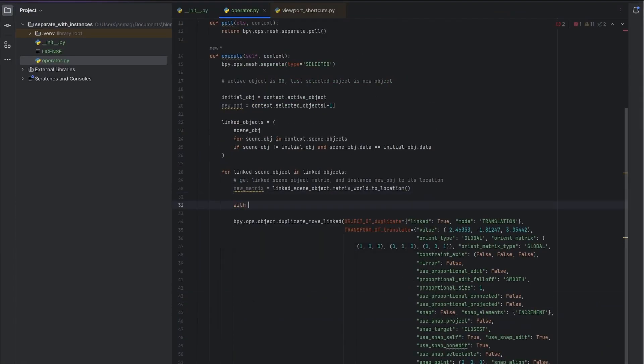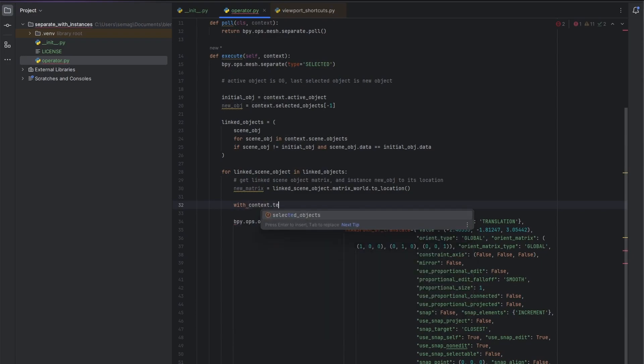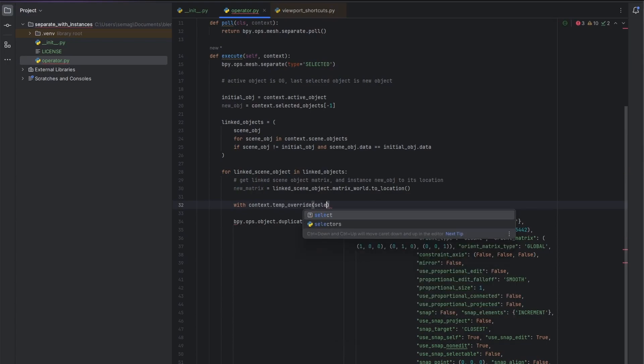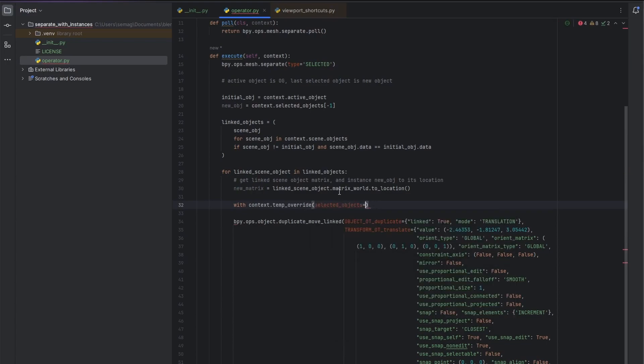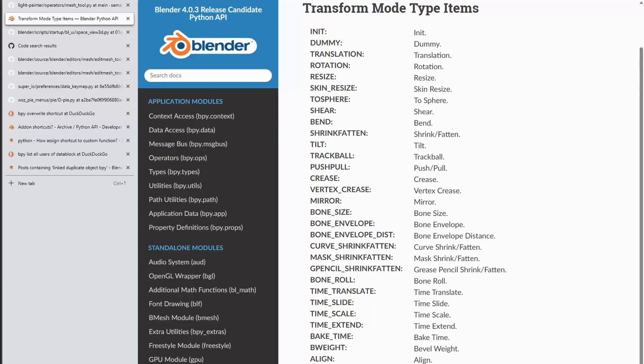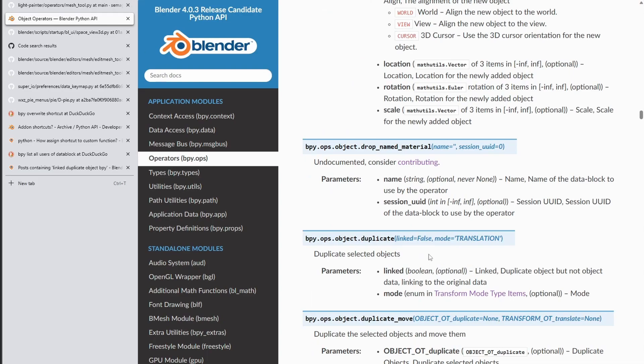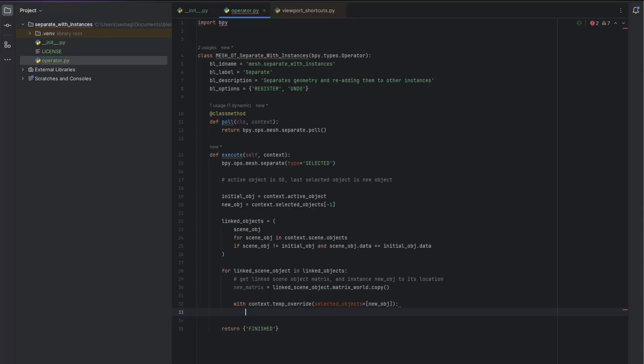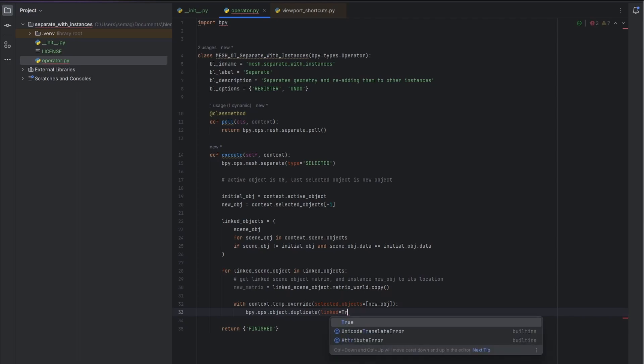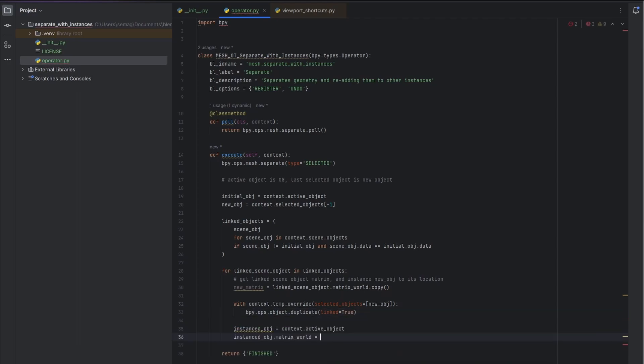Here, I use the temp override function in the context, which just allows me to, for the bpy ops functions, I can override parameters linked to the context. For example, which objects are selected. And then I assign the new object the transform.